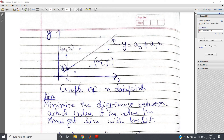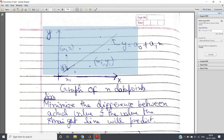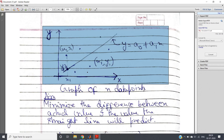Hello friends, welcome to our channel Knowledge Amplifier. In my previous video I showed you the mathematical derivation of the least squares fit of a straight line through n data points in a two-dimensional plane.